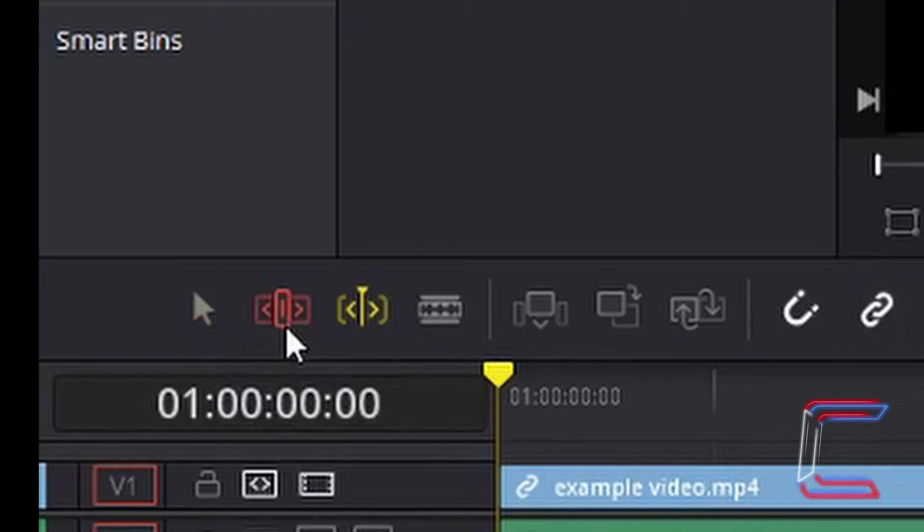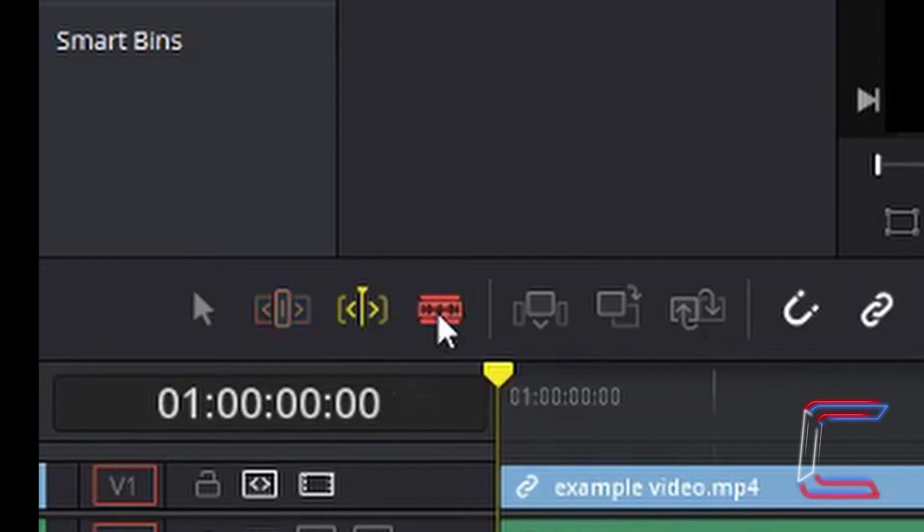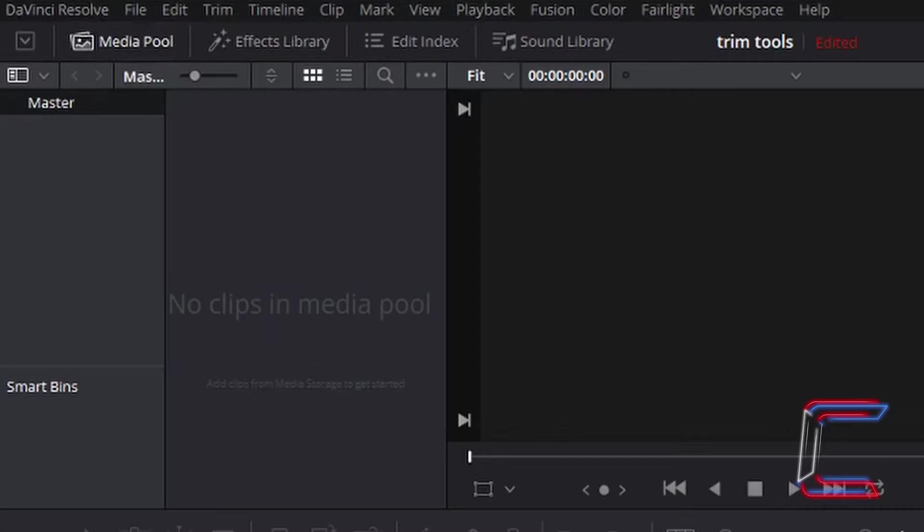Selection mode tool, trim edit mode tool, dynamic trim mode tool, and blade edit mode tool. This tutorial is based in DaVinci Resolve version 15.